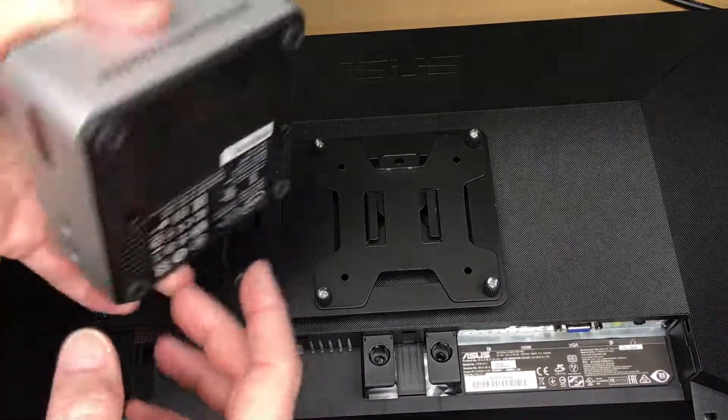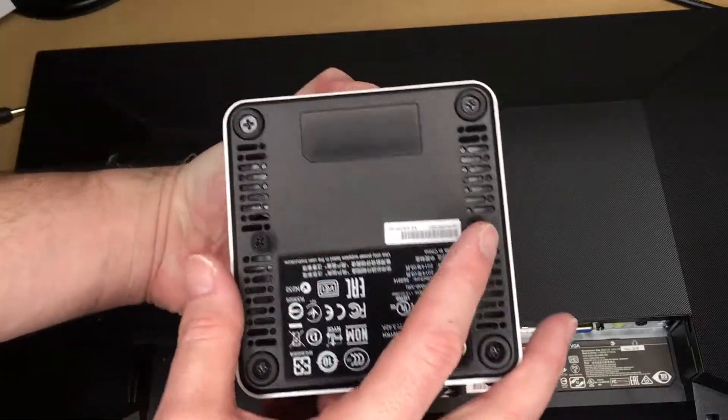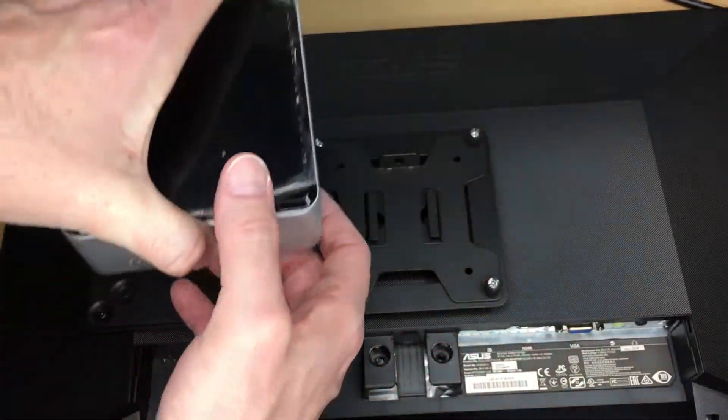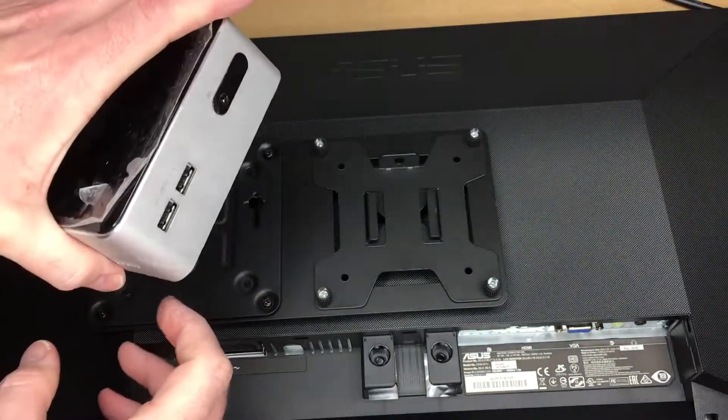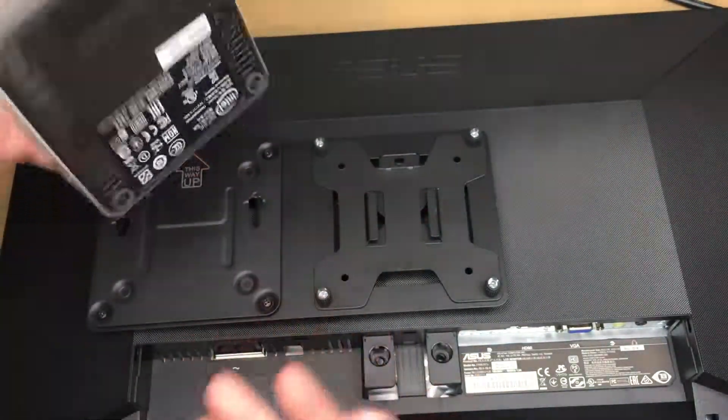And the way the NUC is set up, you can mount it either way. These screws, you can mount it like this or like this. So the ports are going to be on the side either way.